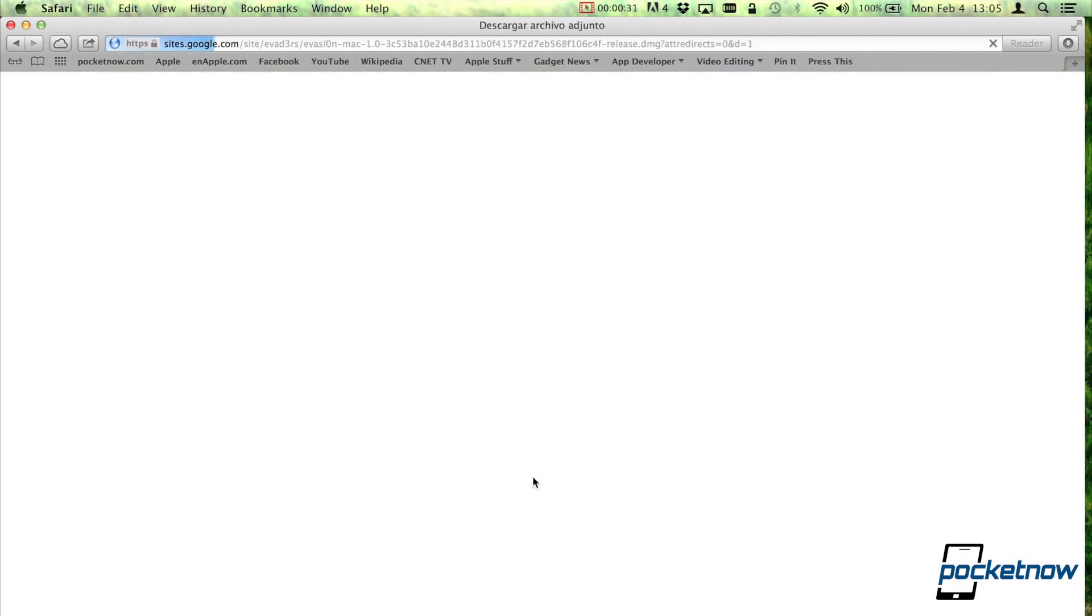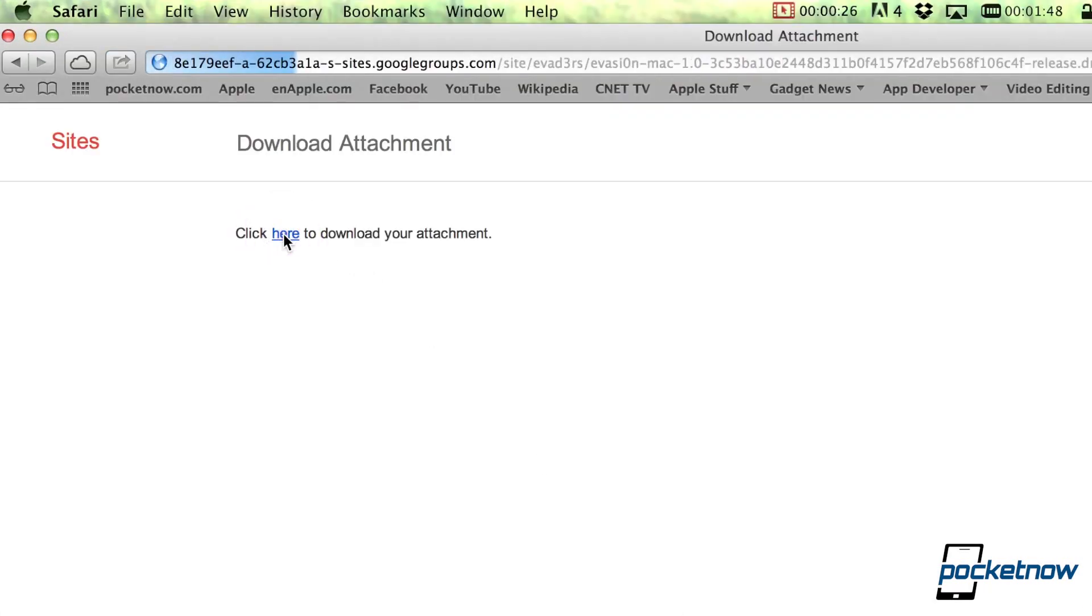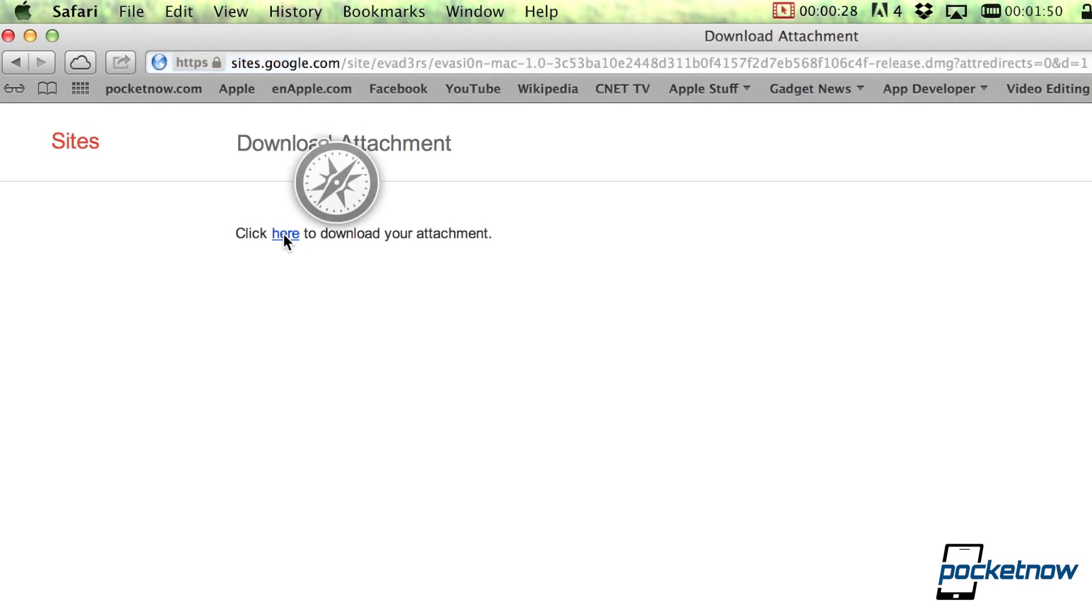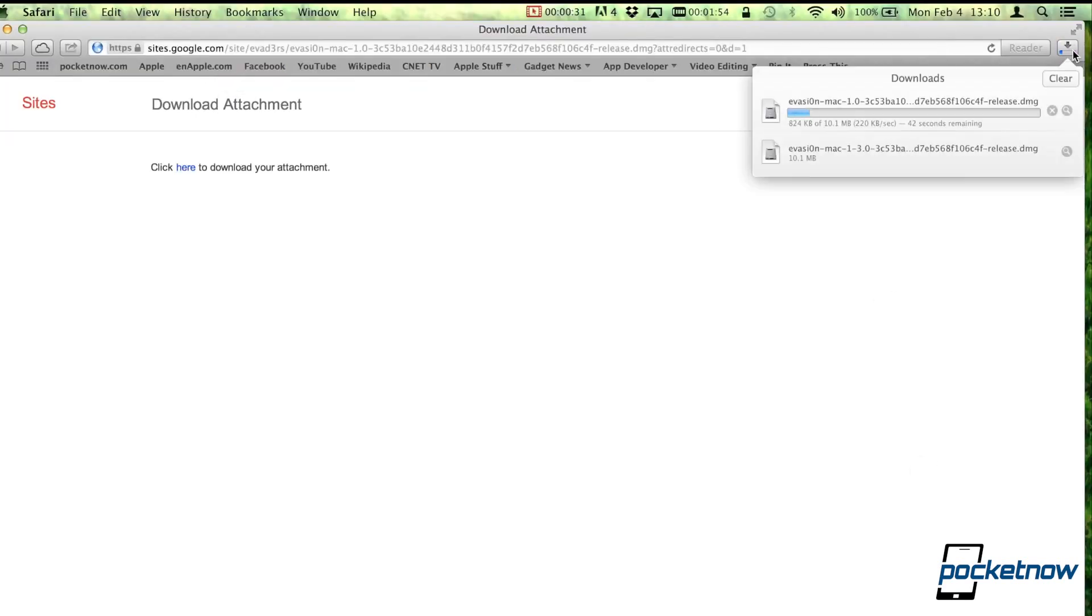You download the version that's compatible with your computer. Just click here, and obviously, this is OS X, so it'll download the DMG file.